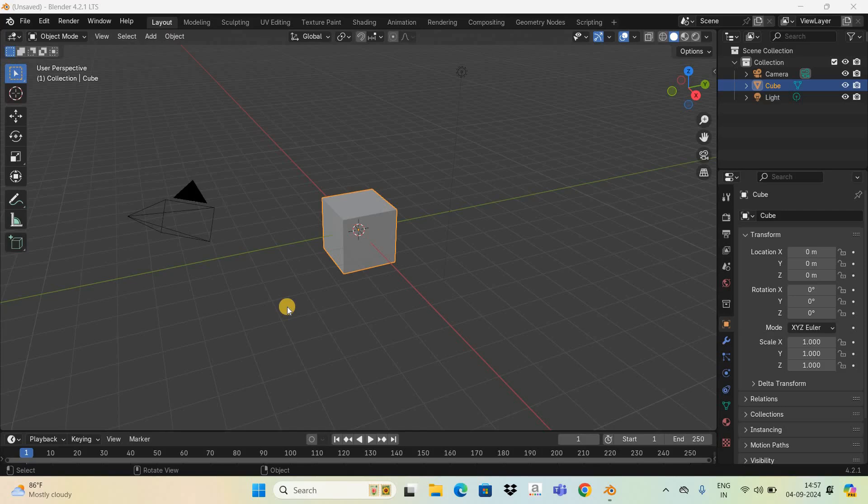Hey guys, welcome back to Next Gen Blogger. In this video I want to show you how to texture paint in Blender 4.2. It's actually super easy to texture paint in Blender 4.2, so without further delay let's get started.